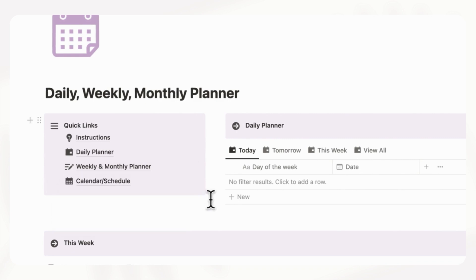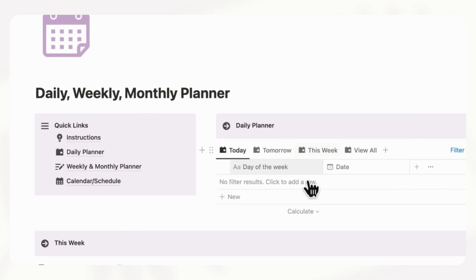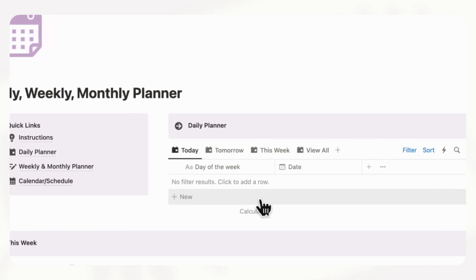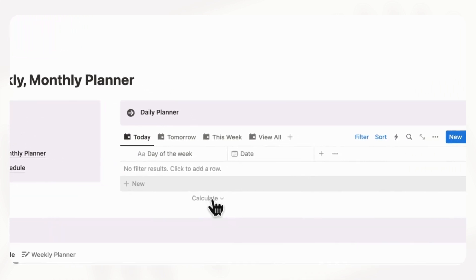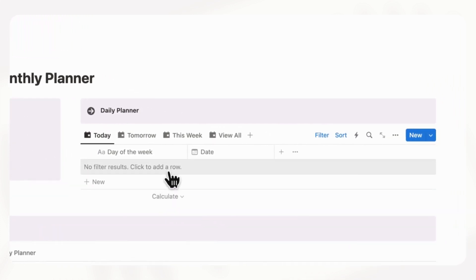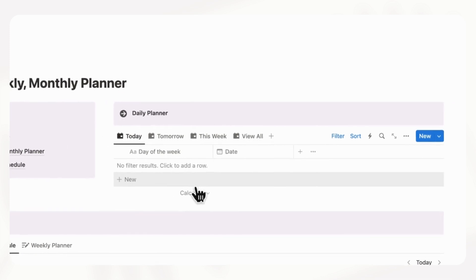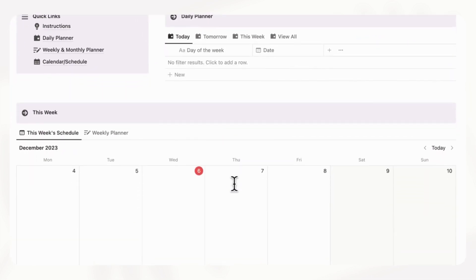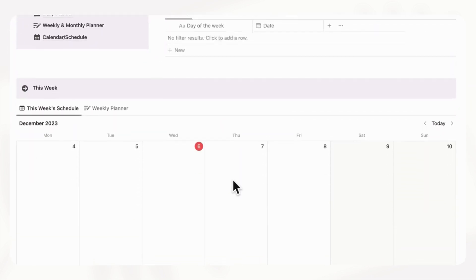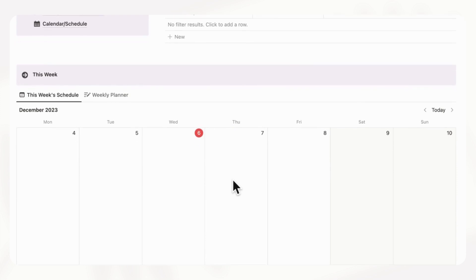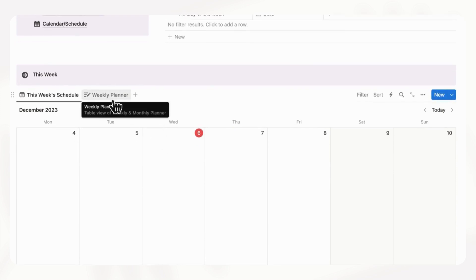And then on the top, we have our daily planner. And this is where you can make daily plans. You can see today, tomorrow, this week, and view all. And then in the middle, we have a weekly view of this planner along with a weekly planner.